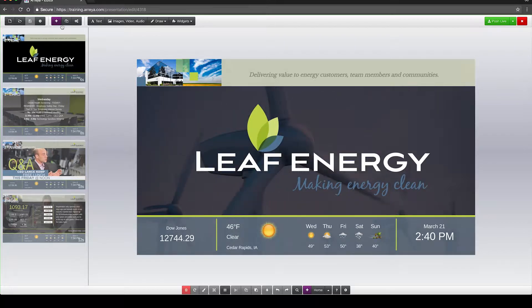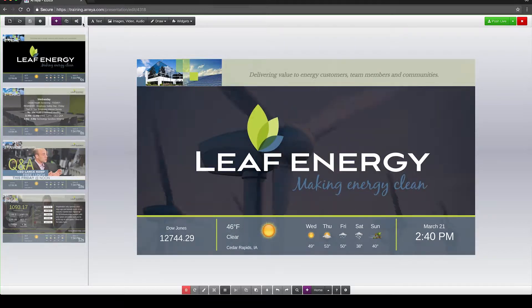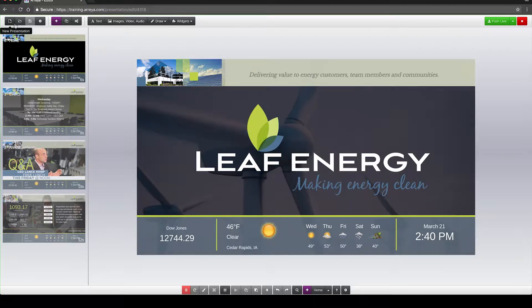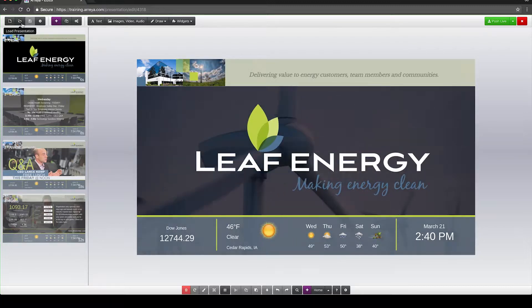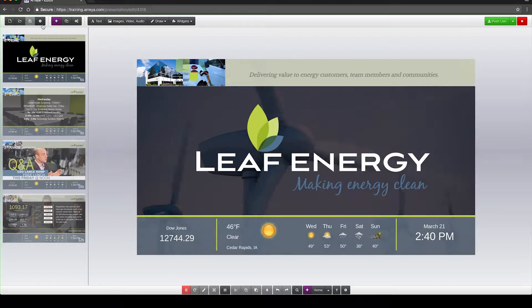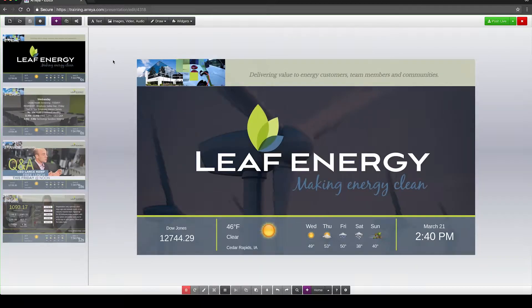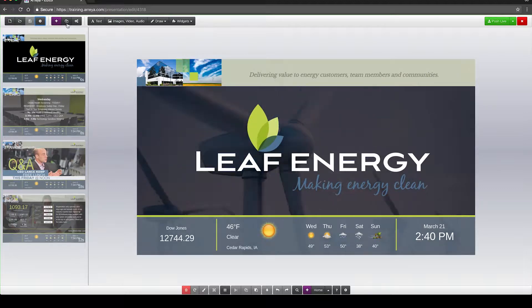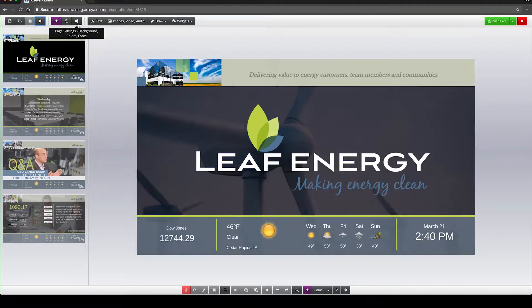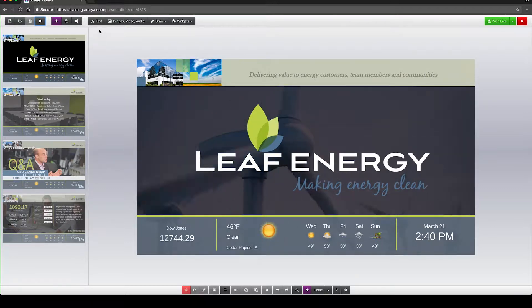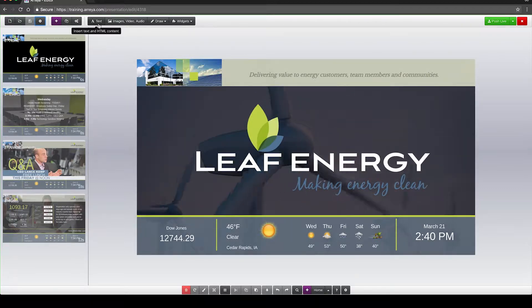Across the top is the main toolbar for working with content and the presentation itself. The main toolbar has things like New Presentation, Loading a Presentation, Saving, the Presentation Settings, Adding Pages, Duplicating Pages, and Changing Page Settings, as well as the Widget menu where you can add content to the pages.